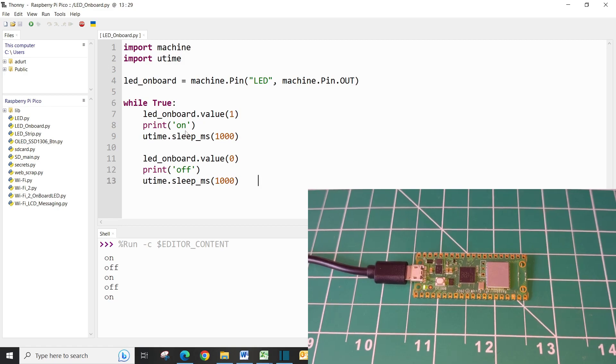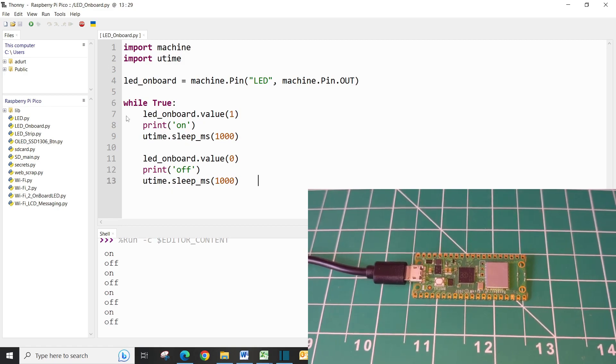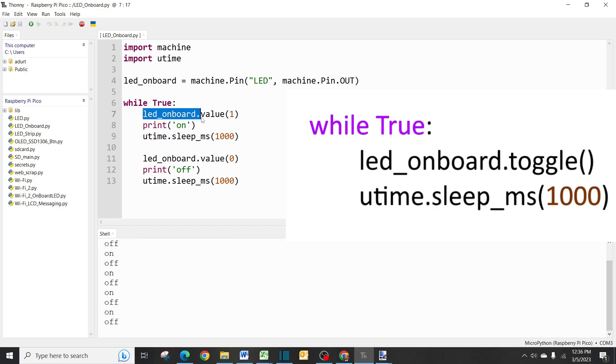We could also do this simply as like led_onboard.toggle.